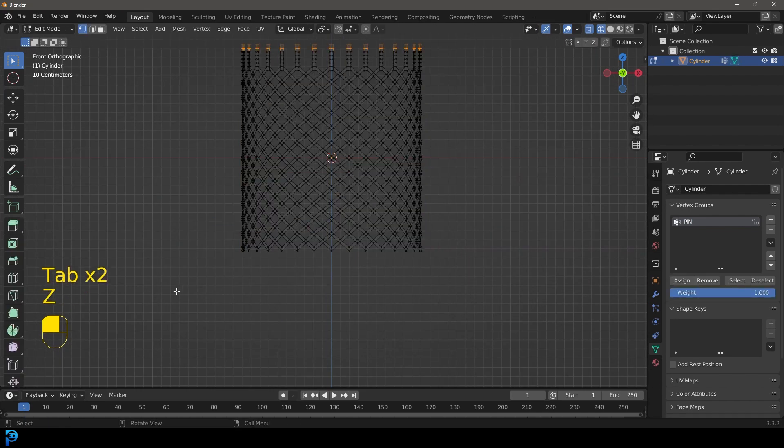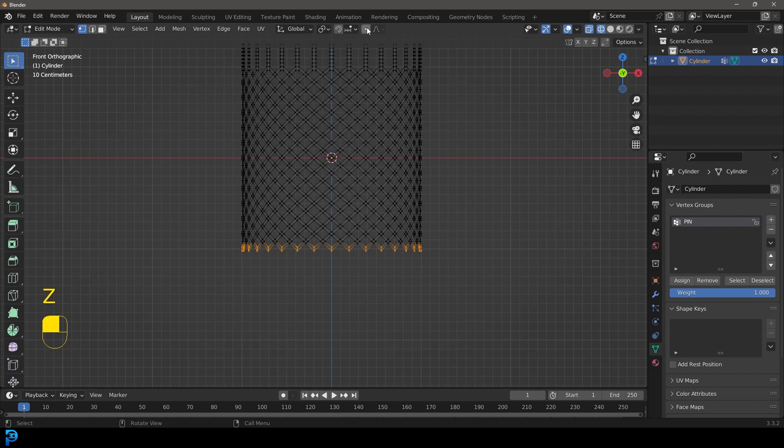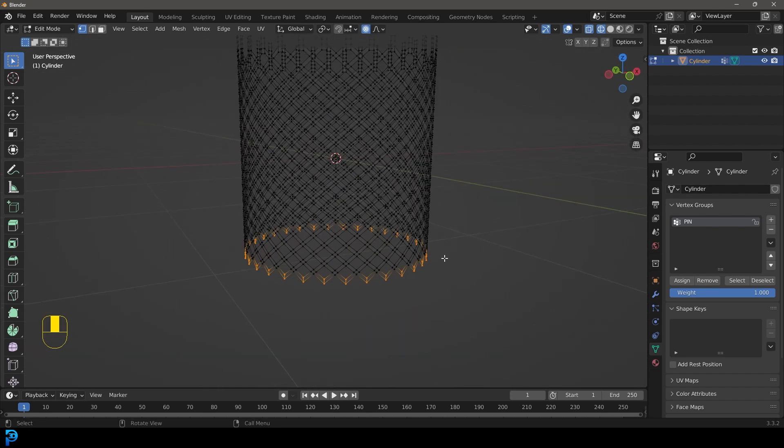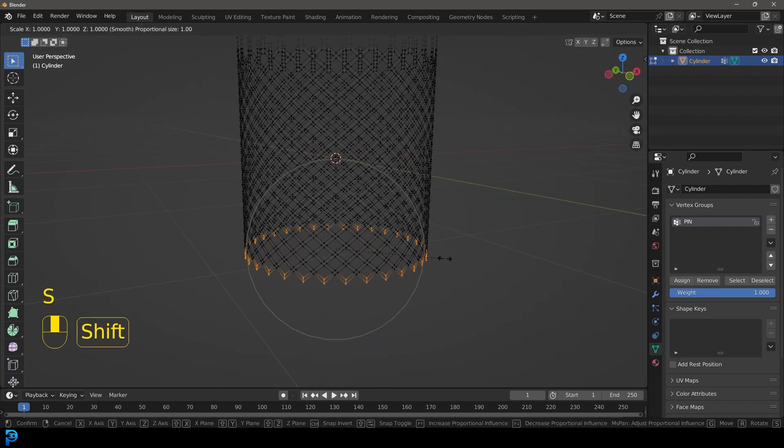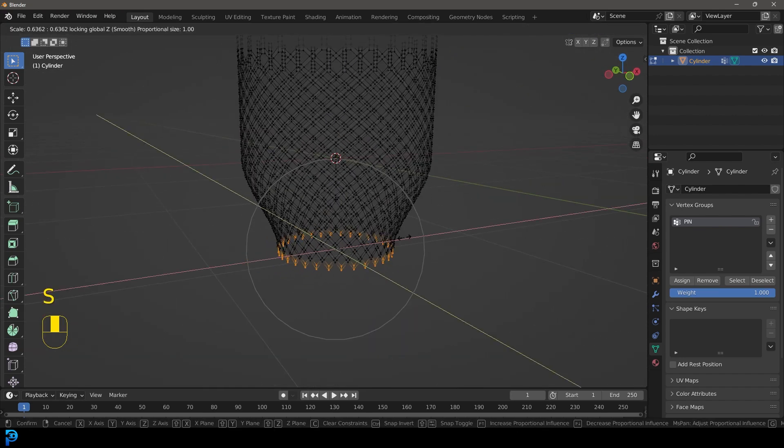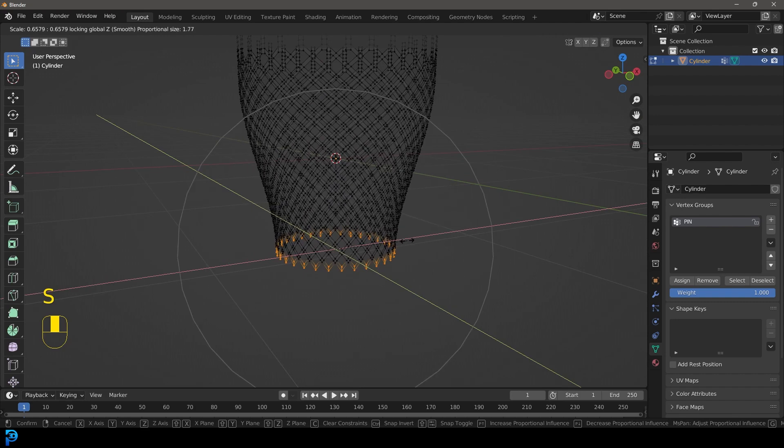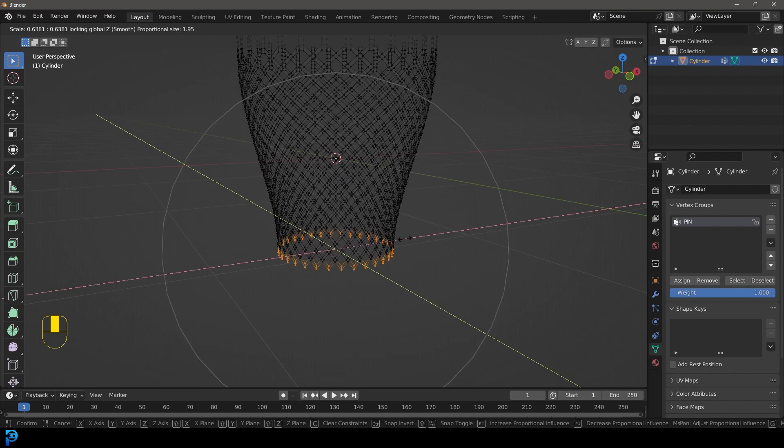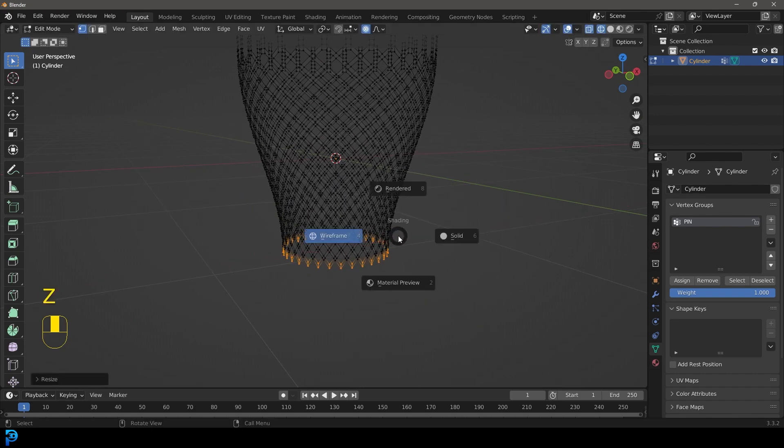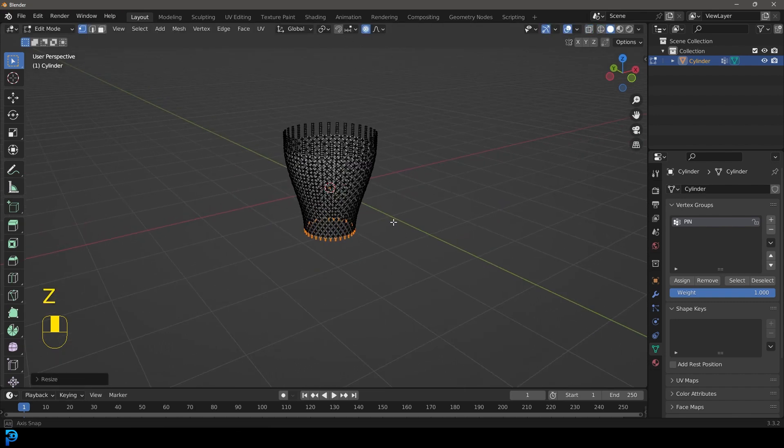What you can also do and this is optional: you can select the bottom verts, enable proportional editing and then go S shift Z and scale it like this to make it more of a net.